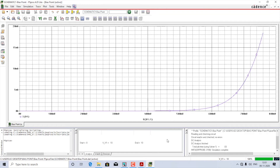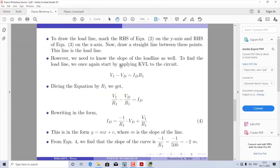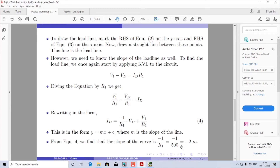Wherever the forward characteristic curve intersects the load line is the operating point of the diode. Now, one of the most interesting things about the load line is its slope. Applying KVL again: V1 minus VD equals ID·R1. Dividing everything by R1: V1/R1 minus VD/R1 equals ID. Rewriting for ID: ID equals minus (1/R1)·VD plus V1/R1. This is equation 4, of the form y equals mx plus c, where m is the slope. Therefore the slope of the load line is minus 1/R1. With R1 equal to 500 ohms, the slope is minus 2 milli.